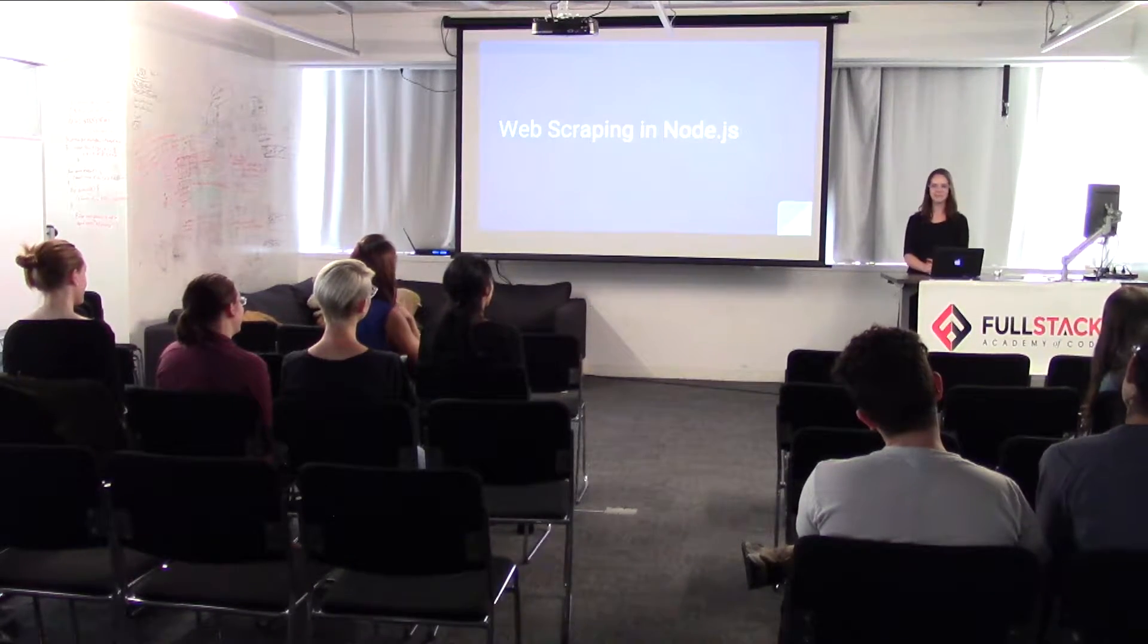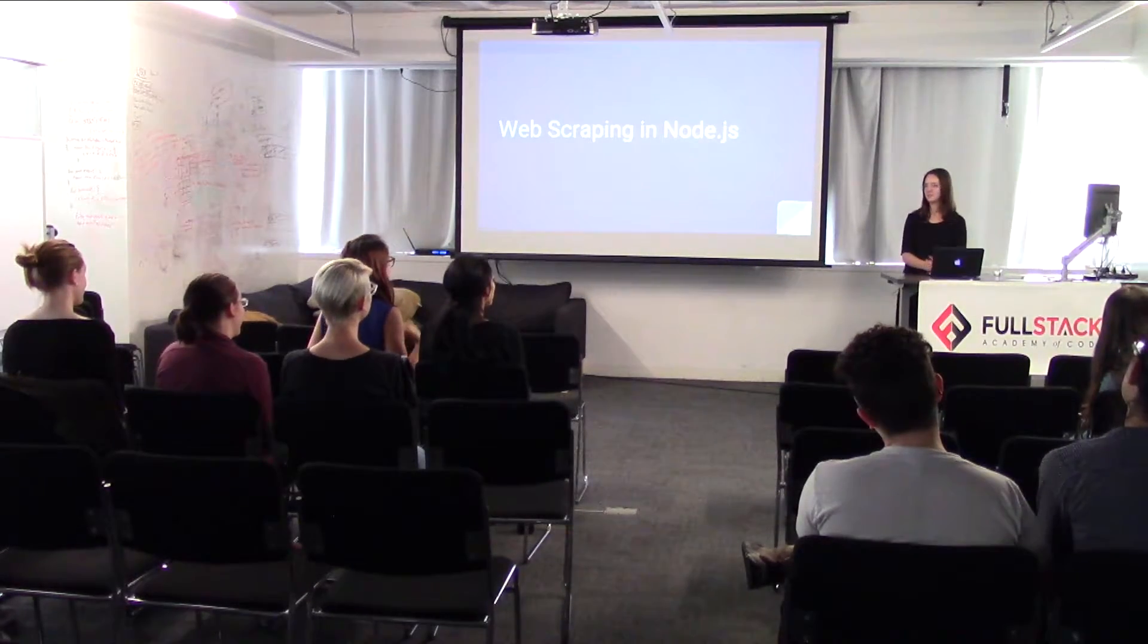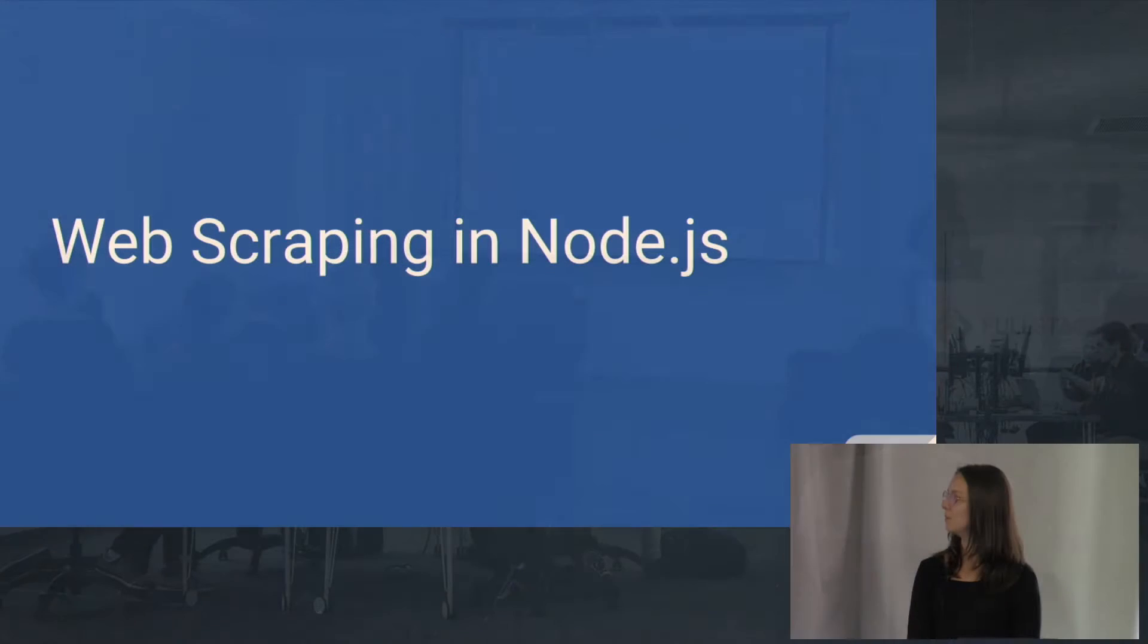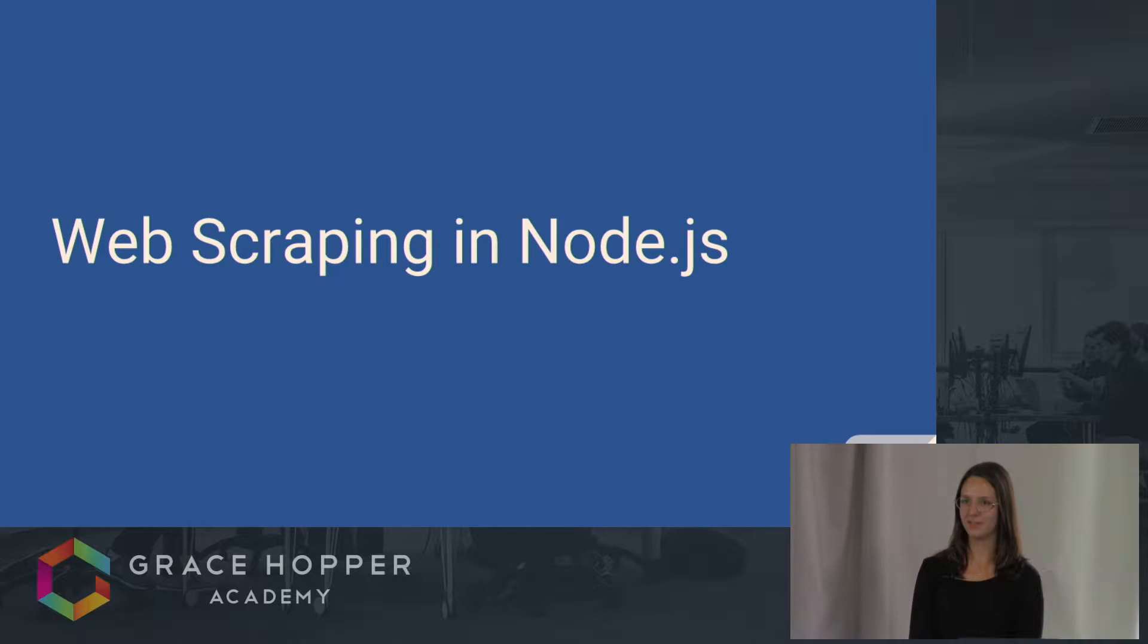Okay, welcome to my Tech Talk. I'm going to be talking about web scraping in Node.js.